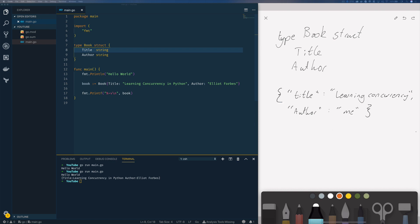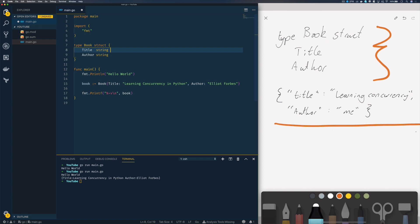So how do we go about converting the struct that we've defined here into the JSON that we want? Well, we can do that by adding some Go tags to our book struct that basically map the fields within our structs to the key and value within our JSON.